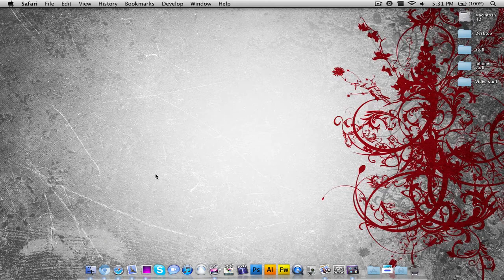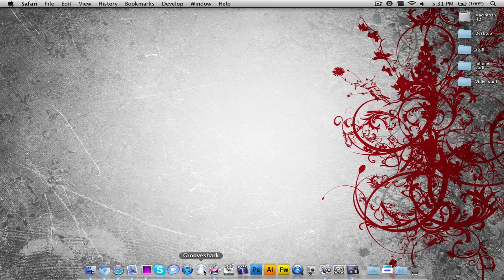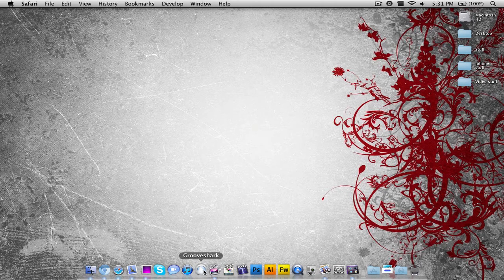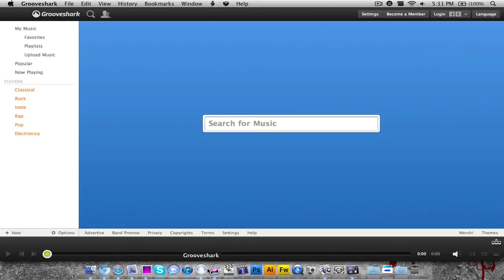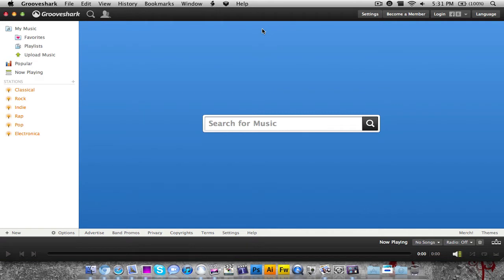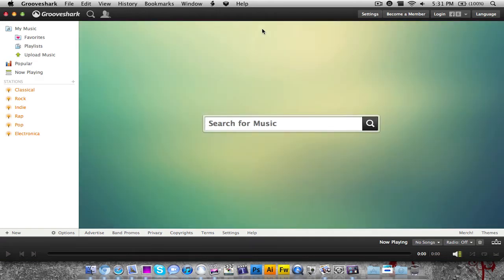Once you download it, this is the Grooveshark desktop client. When I launch it, it will launch to an interface like the Grooveshark website, only it's a desktop client. As you can see, it even removes the advertisement sidebar.